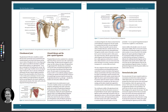This includes the bursa — we've got the subdeltoid bursa fused with the subacromial bursa. Some of these areas also contain the rotator cuff muscles: the teres minor, the infraspinatus, the supraspinatus, and the subscapularis. These are known as the SITS muscles.